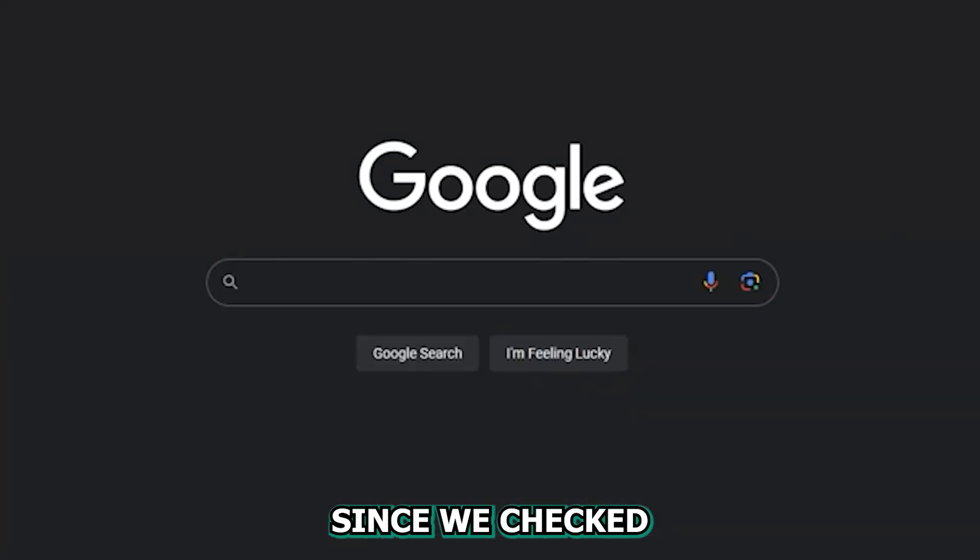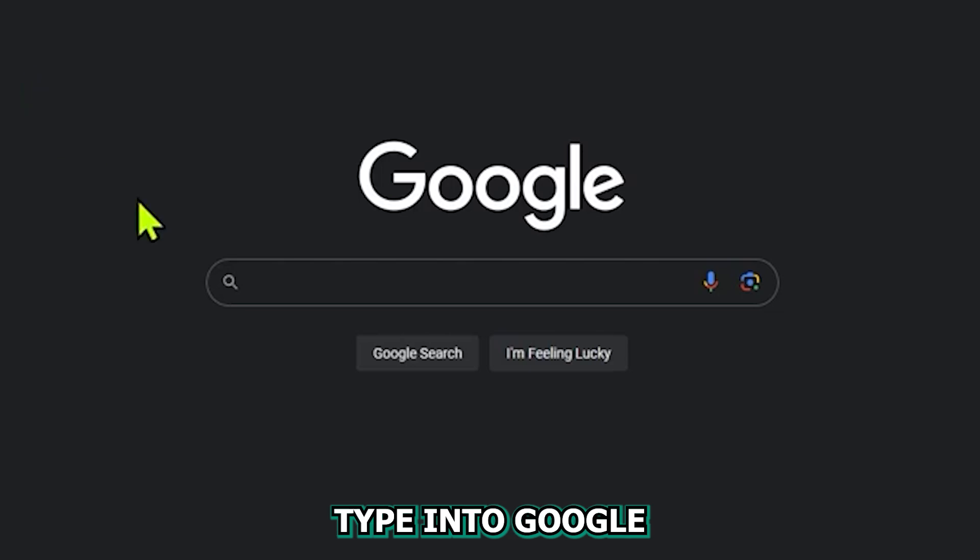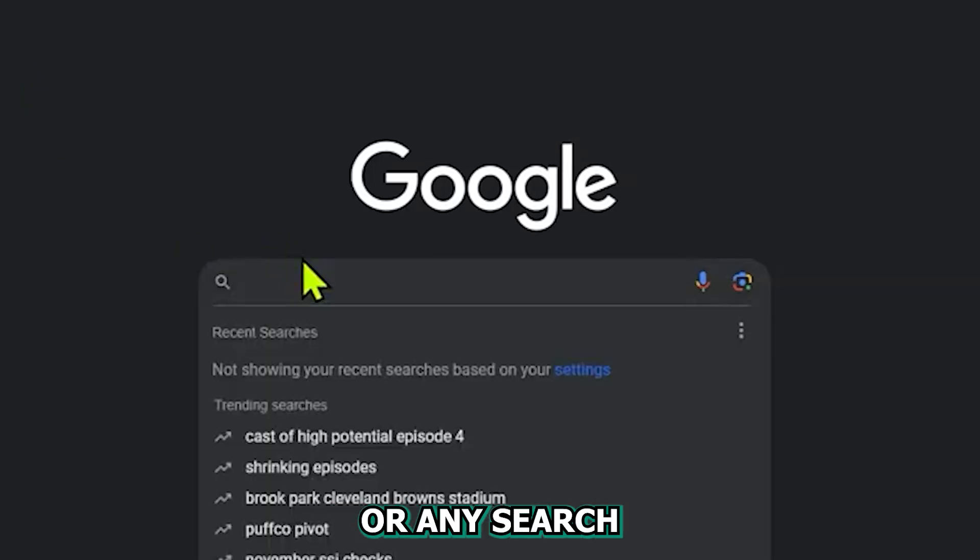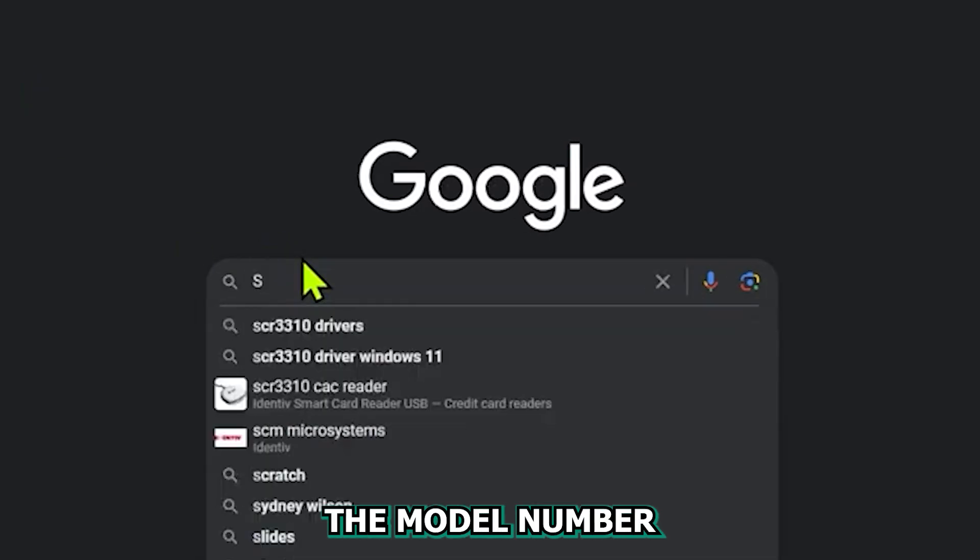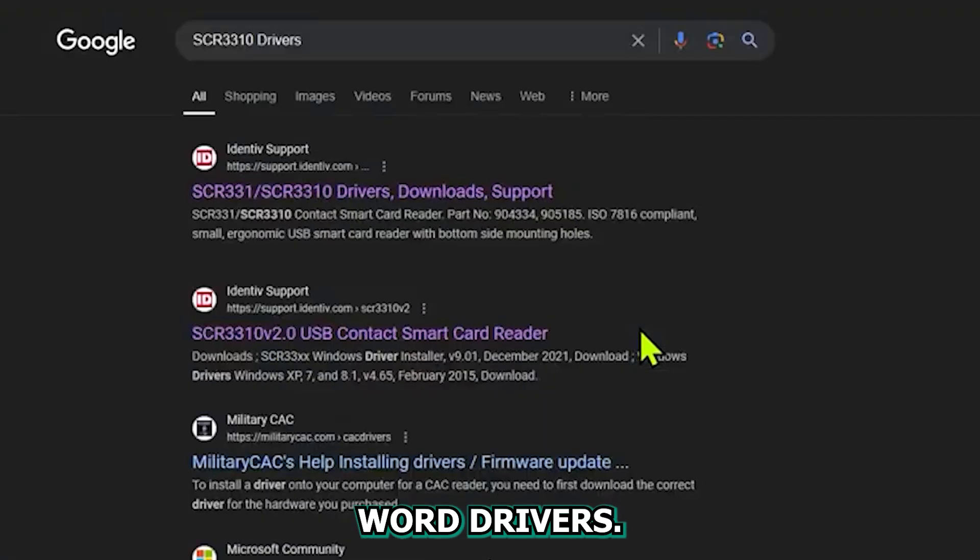Now you want to write this down on a piece of paper as you'll need it later on in this video. Since we checked the CAC reader model and the version of it, we can now type into Google or any search browser of choice the model number of your CAC reader along with the word drivers.